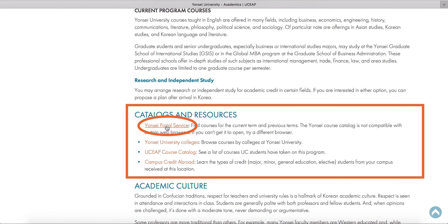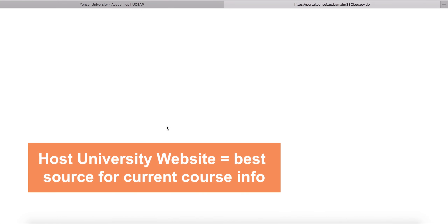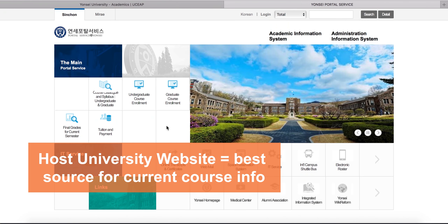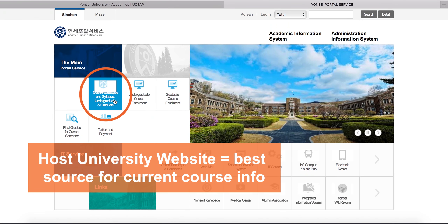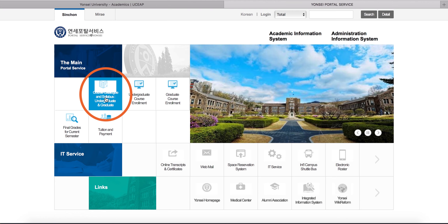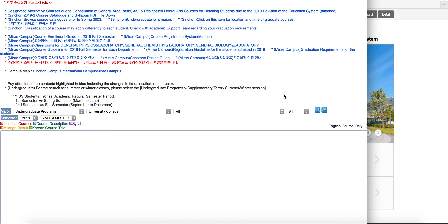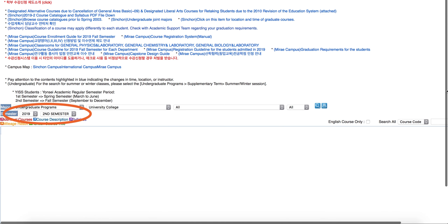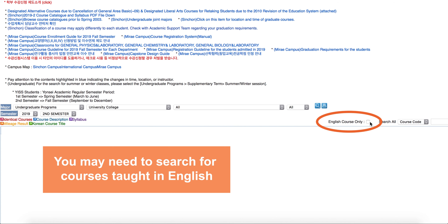Scroll down further and you will find links to the host university website. This is the best source of information for what classes are currently offered at that host university. If your term abroad is not yet available, look at what was offered for your intended term abroad in the current year.